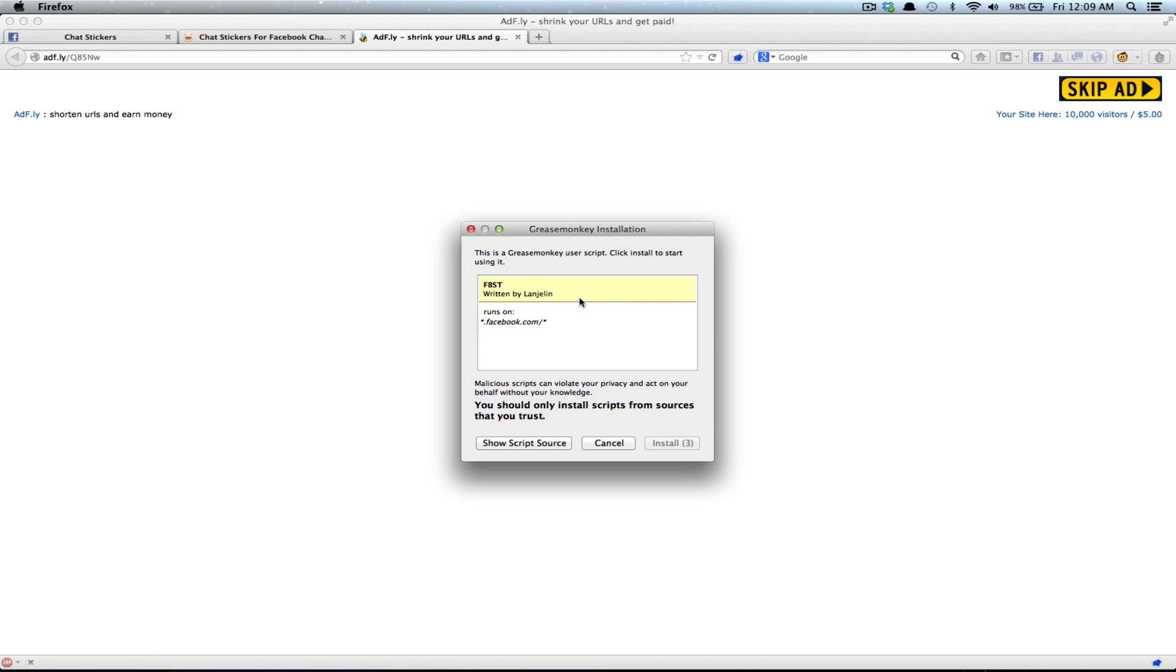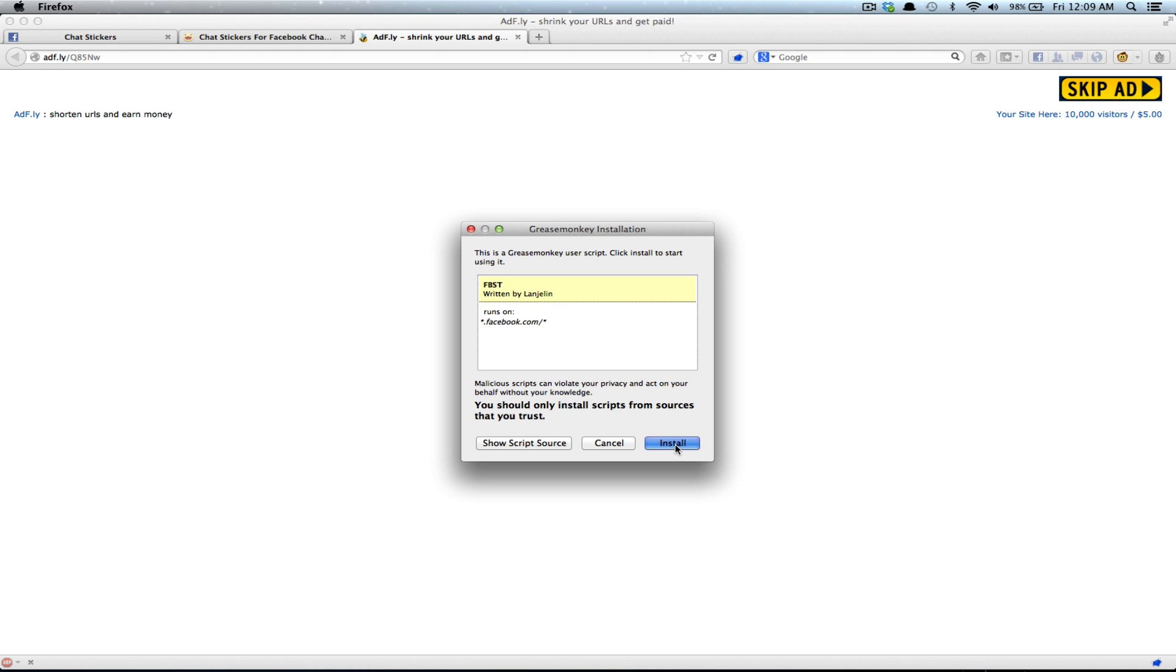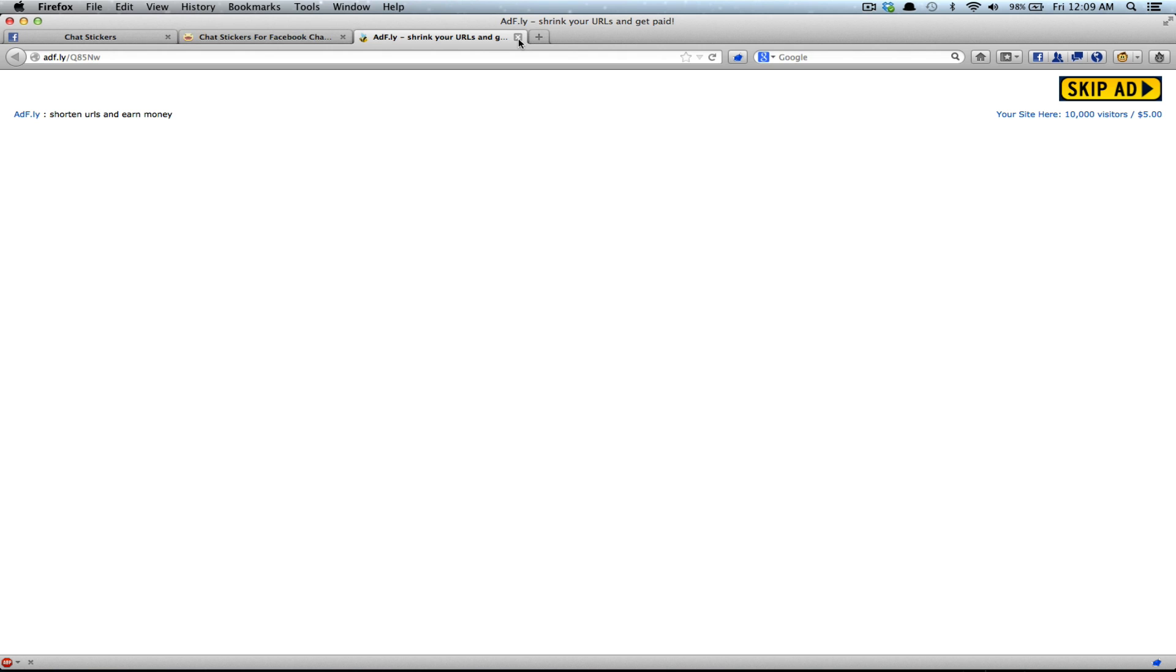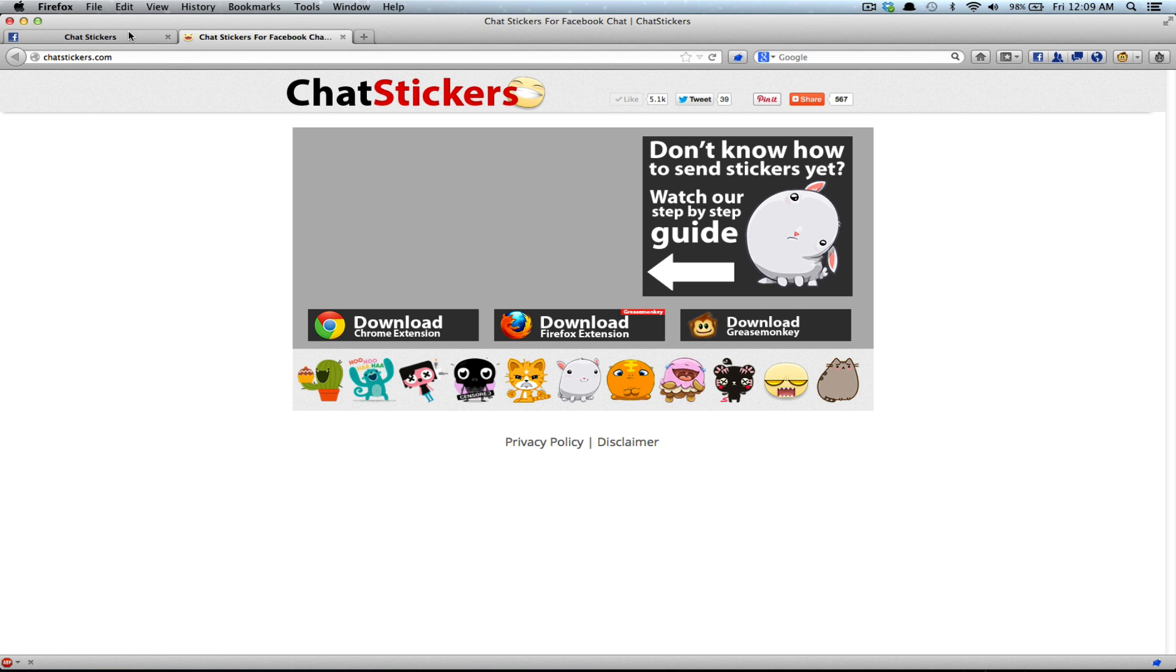And now it will ask you to install the extension by LungiLin. Click Install, and then OK, you are going to close this.